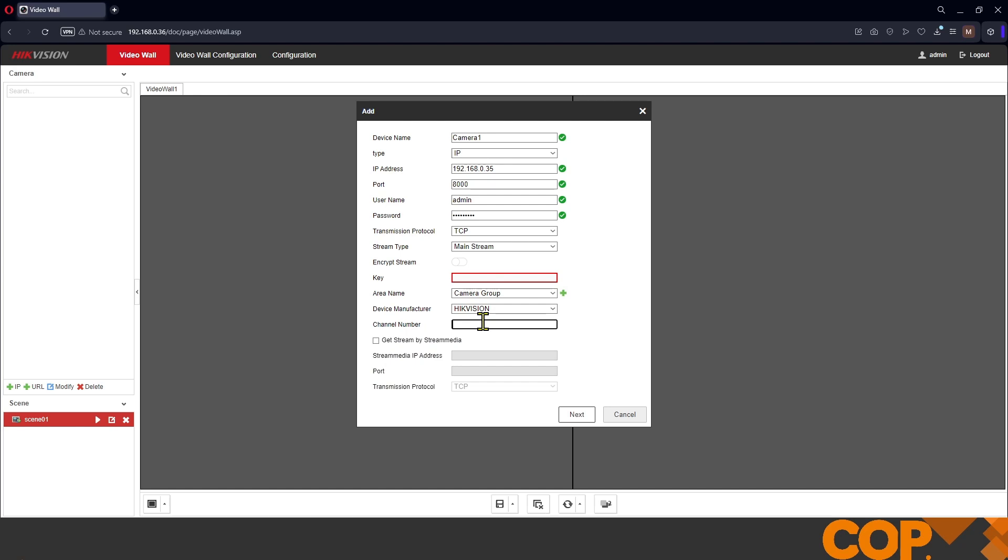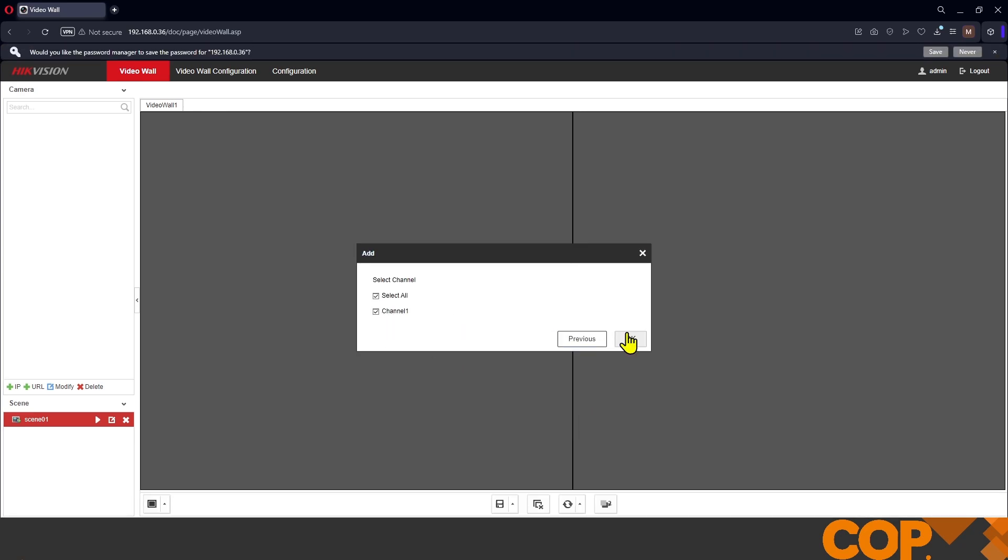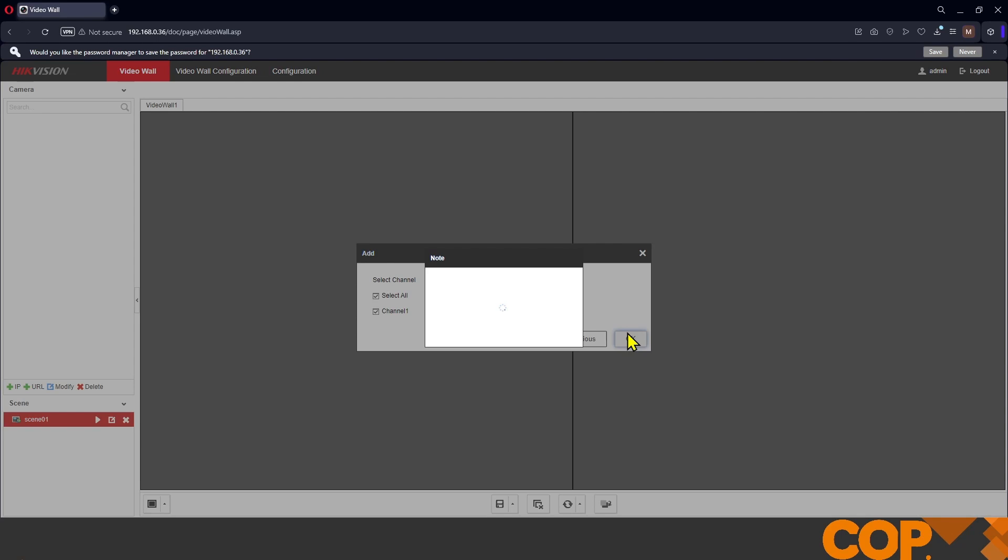Channel number, it's only a single channel camera, it isn't a pano view camera, it's not a fish eye with multiple lenses, it's a single lens camera, so one channel. Next, select the singular channel and okay. We can see now that on the left hand side below camera group, our area name, we have our camera.